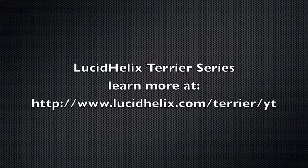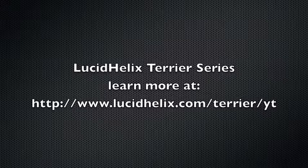Thanks for watching. To get more information, visit our website and sign up for a free online demo of the Lucid Helix Terrier.